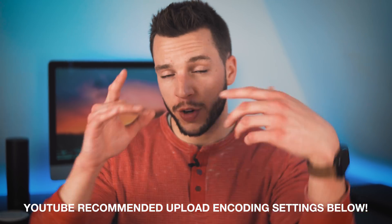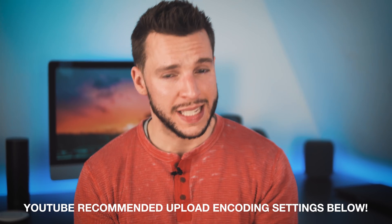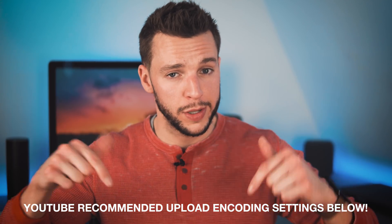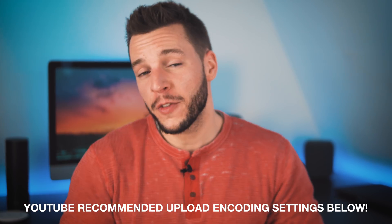If you want to take a look for yourself at some of YouTube's uploading coding settings, I'll be sure to leave a link to the article in the video description box below. So check that out if you're interested.